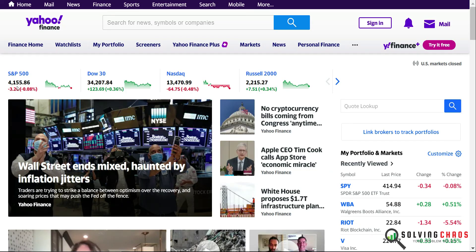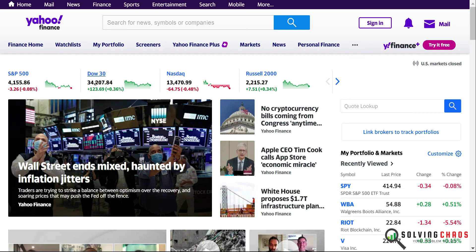The market's closed. S&P ended down today, Dow is up, Nasdaq is down.